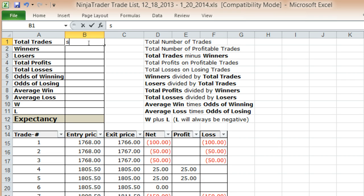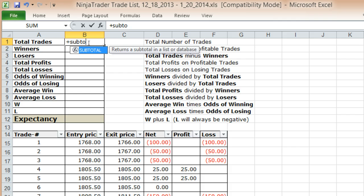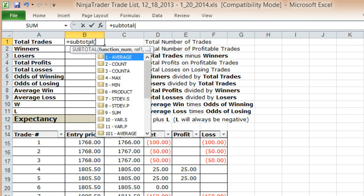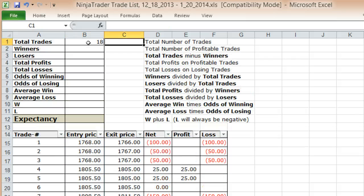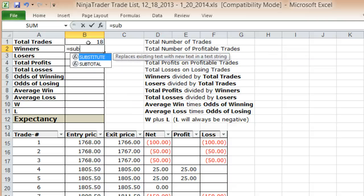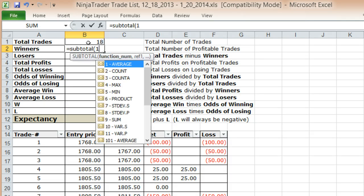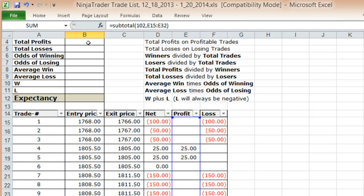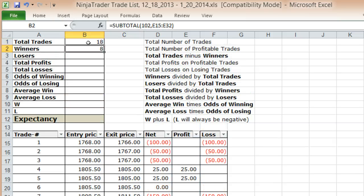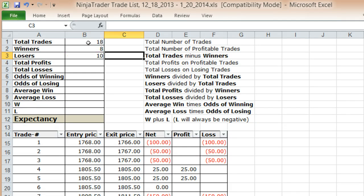The first thing you want to do is count the number of trades that you have. I like to use Excel's subtotal function for that. I've got 18 total trades. Then you want to calculate your winning trades — every trade that has a profitable amount on it. Out of 18 trades, I've got 8 winners. Losing trades by definition would be my total trades minus my winning trades.